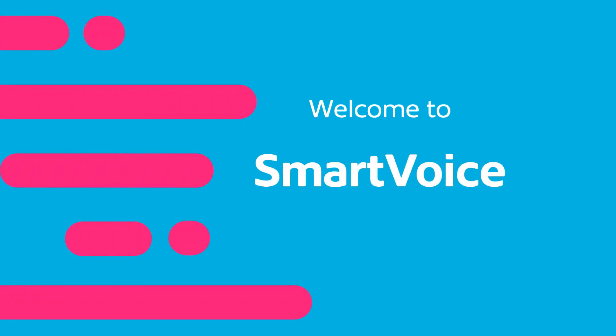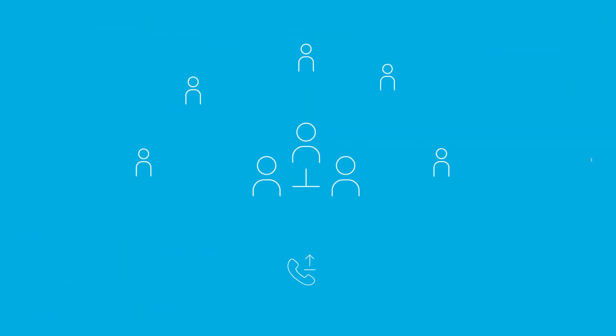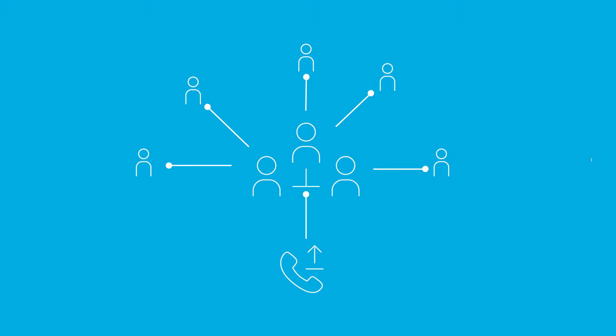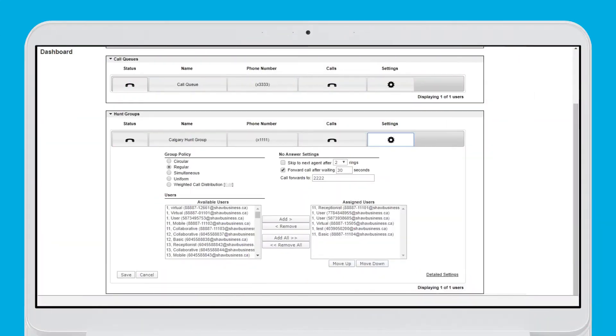Welcome to Smart Voice from Shaw Business. We're going to cover setting up hunt groups for your Smart Voice service. Hunt groups allow you to process incoming calls so that they can be distributed to multiple users efficiently. Still unsure? Don't worry, we got you. Just keep watching.